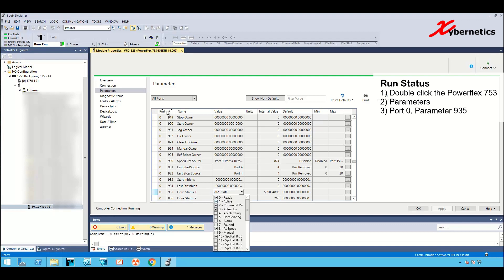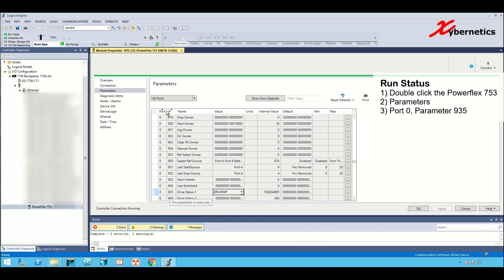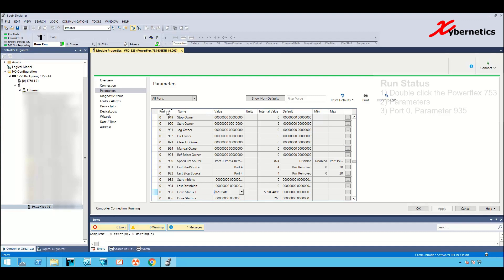If you see this being checked, which means that the VFD is running and active, this has to be disabled. One thing to note is that this line here, parameter 935, is read-only, right? So you can't really change it from here. You're gonna have to stop your drive using some other means.